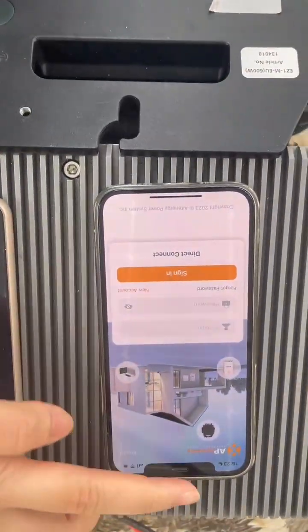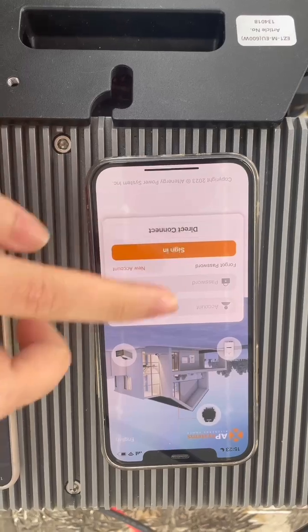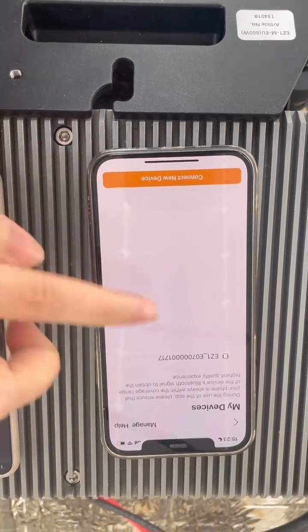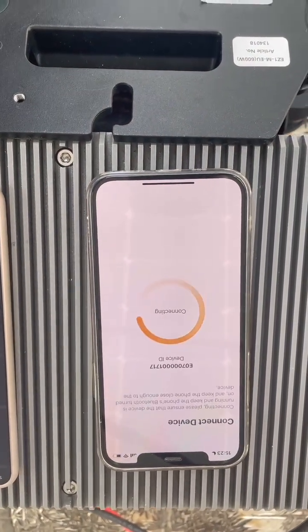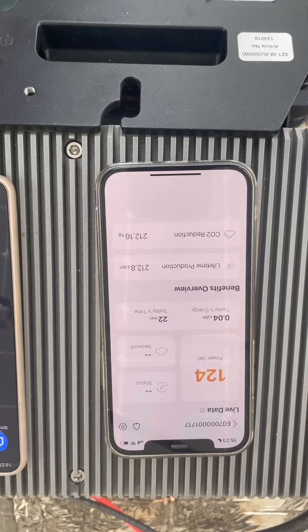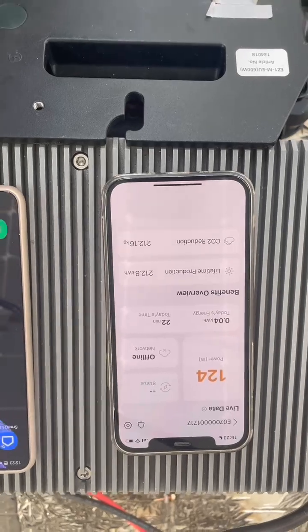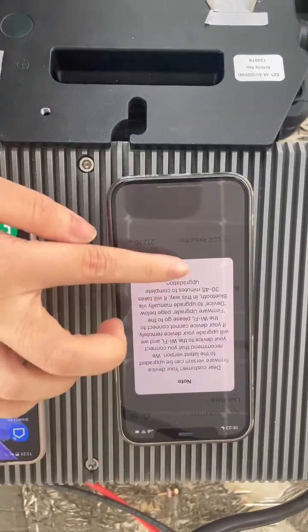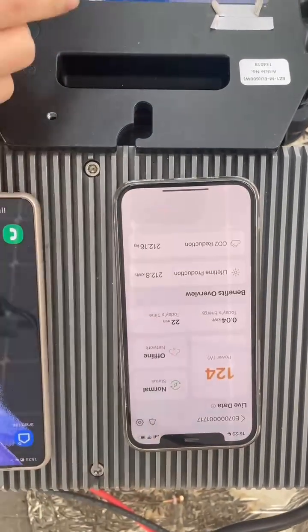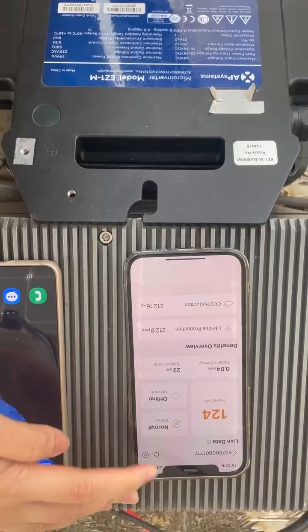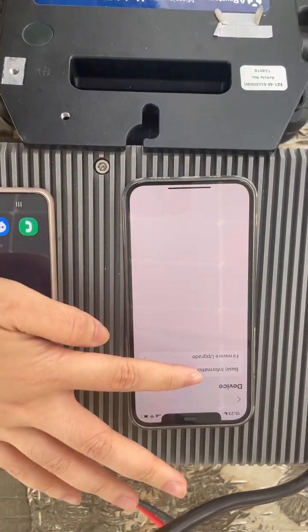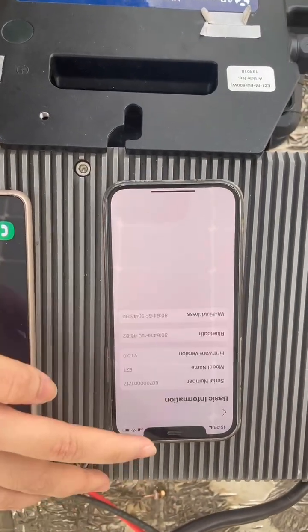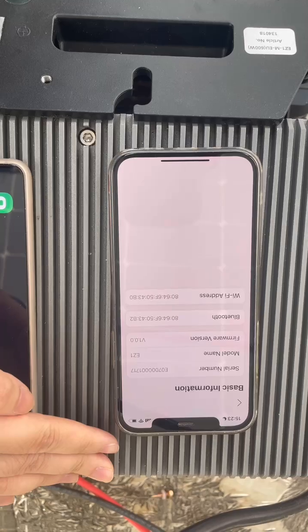Using the AP Systems app, we can connect with this microinverter. From here, we can see some basic information about this microinverter.